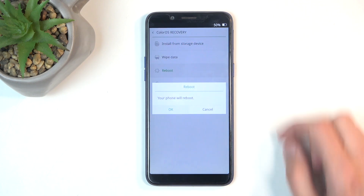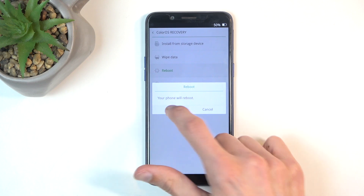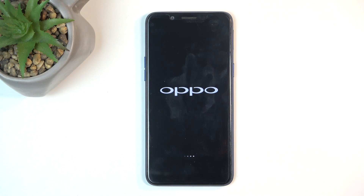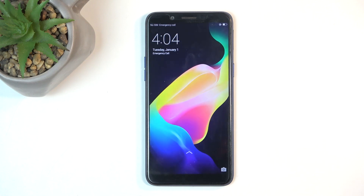In any case, I'm going to select reboot and this will bring me back to Android. And there we go. If you found this helpful, don't forget to hit like, subscribe, and thanks for watching.